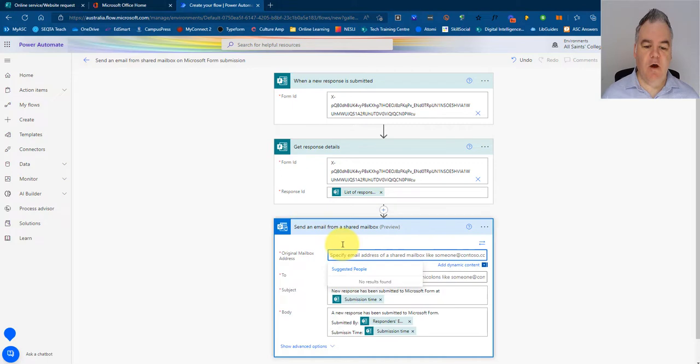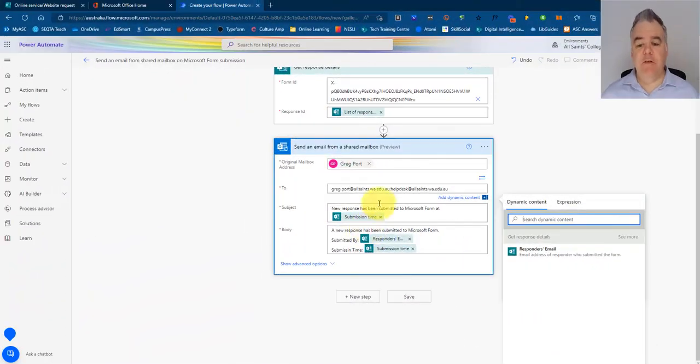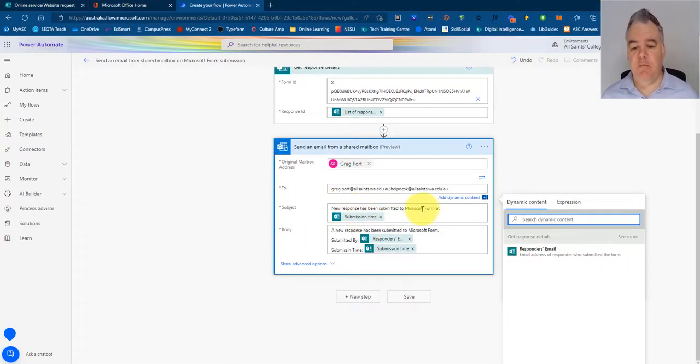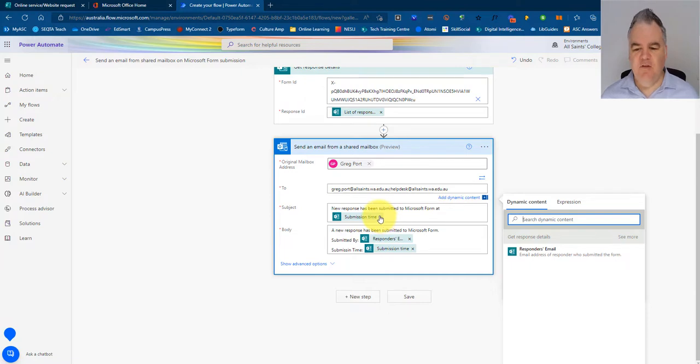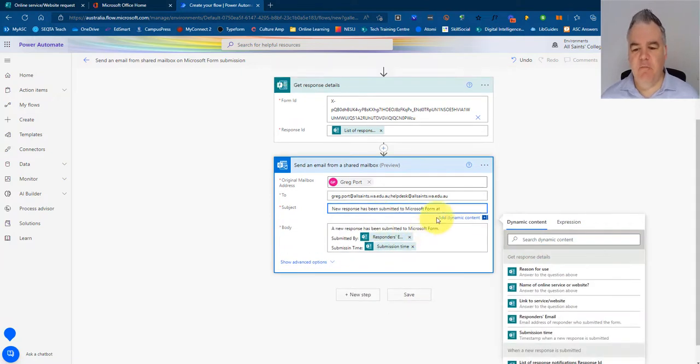So I'm going to specify where this is going to come from. I'm just going to use my email address and then the people that this email is going to go to. You can see that the default here is new response has been submitted to Microsoft format this time.